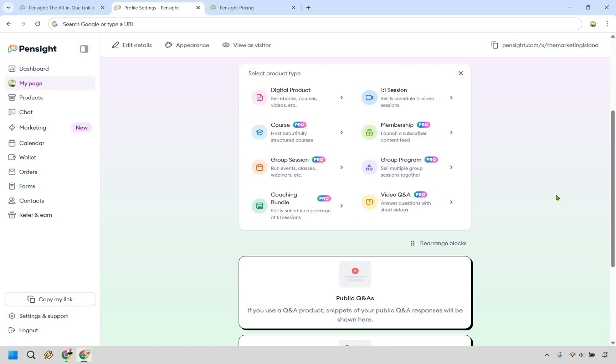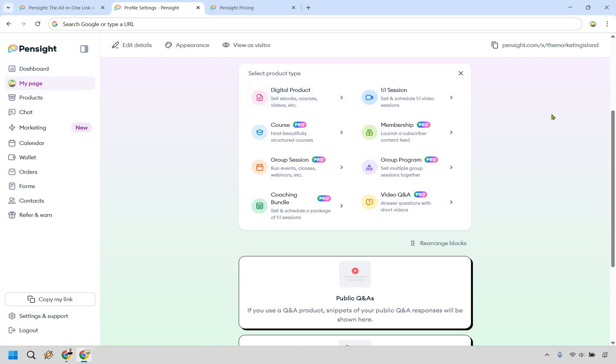And this is something that I feel like Pensight does very well. Aside from the fact that you can sell digital products, ebooks, courses, and videos, they have quite a few things that you can also do in the process. One-on-one sessions, courses, memberships, group sessions, group programs, coaching bundles, and of course video Q&As.